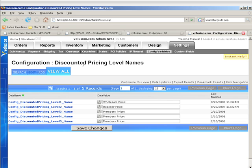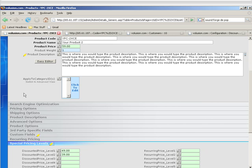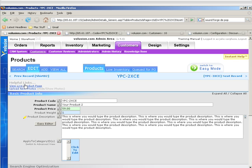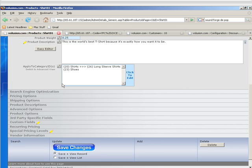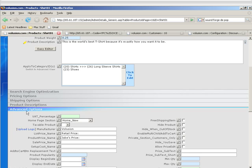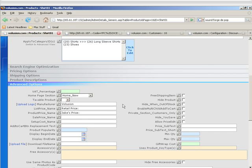All right, now we're going to go over some advanced options. Actually, we're going to go over pretty much all the advanced options in a product. So we're going to go into the Shirt01 product, and then we're going to scroll down to advanced options and basically just go into each one.